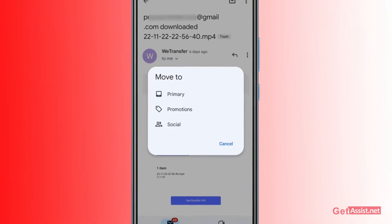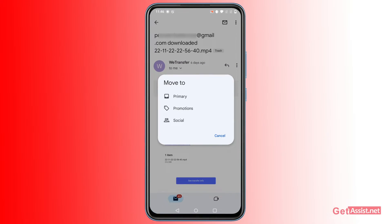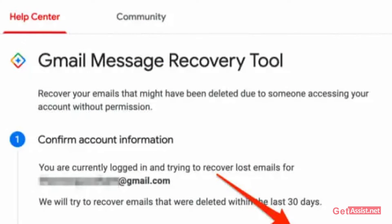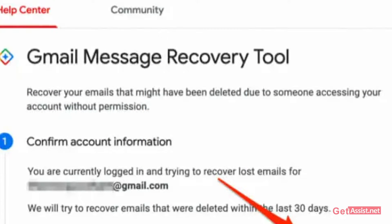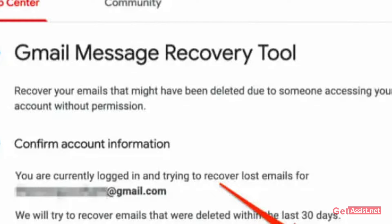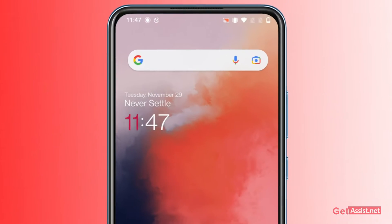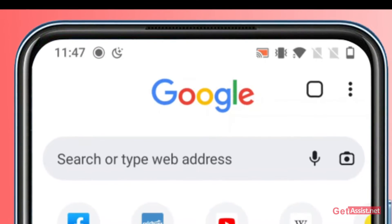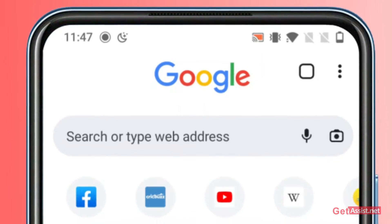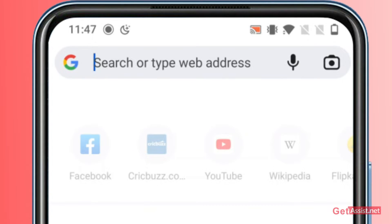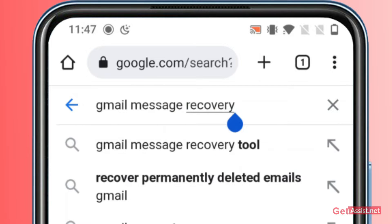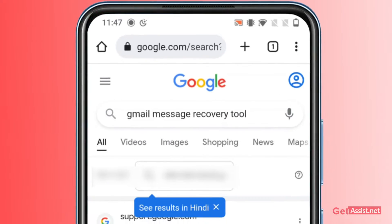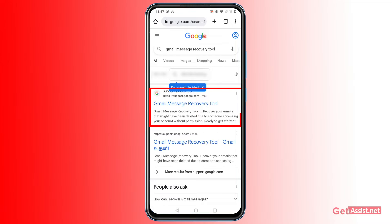Now I will show you if you can recover permanently deleted emails. For that, Gmail has a recovery tool called the Gmail Message Recovery Tool. To use it, exit the Gmail app and open a browser on your device — you can use any browser. Search for 'Gmail message recovery tool' and tap on the first link from the official Gmail website.